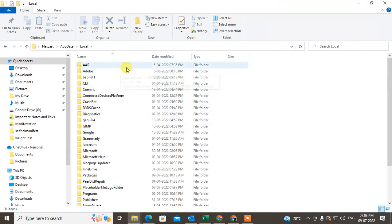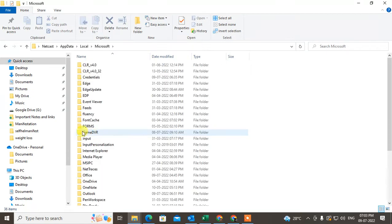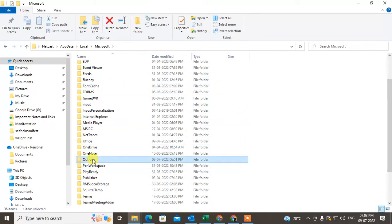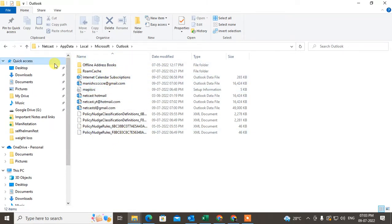Here you can see the Microsoft folder. Under Microsoft, find the Outlook folder by scrolling down. Open the Outlook folder and you'll see all your account details files, not the PHD files.